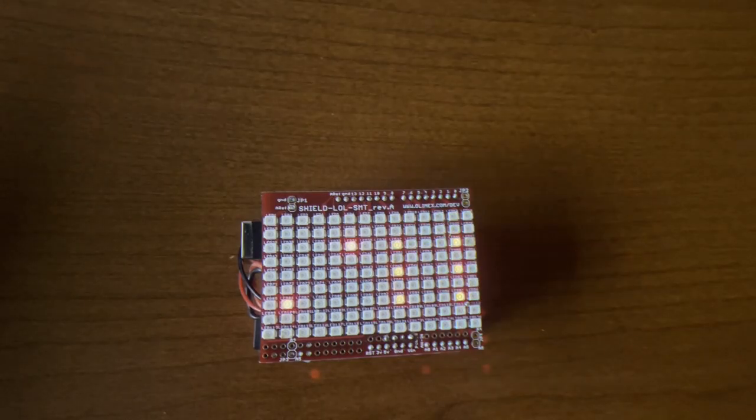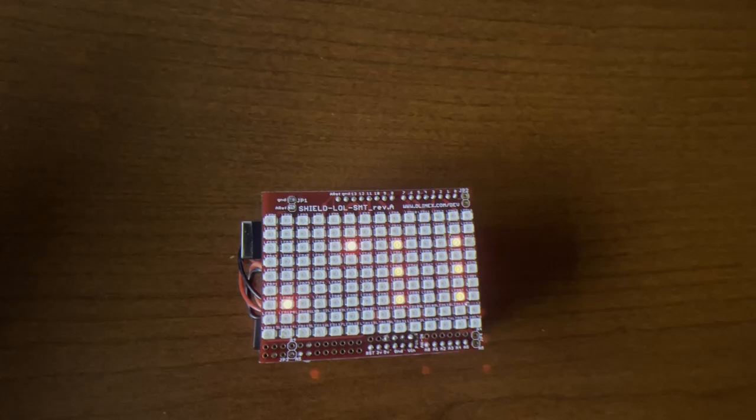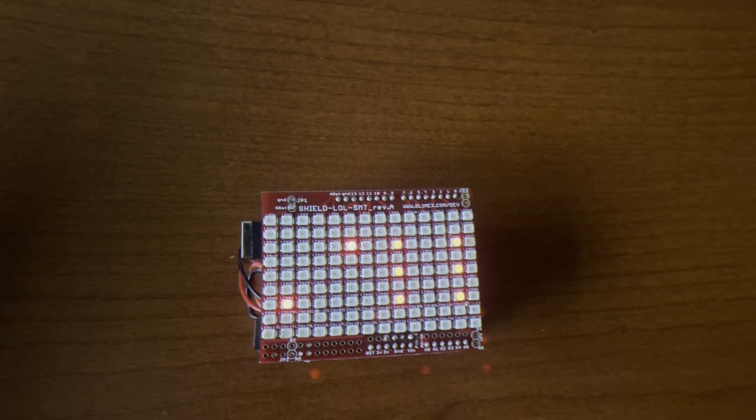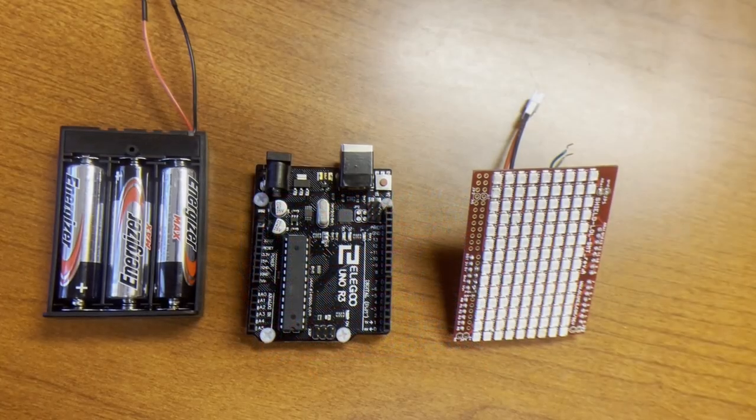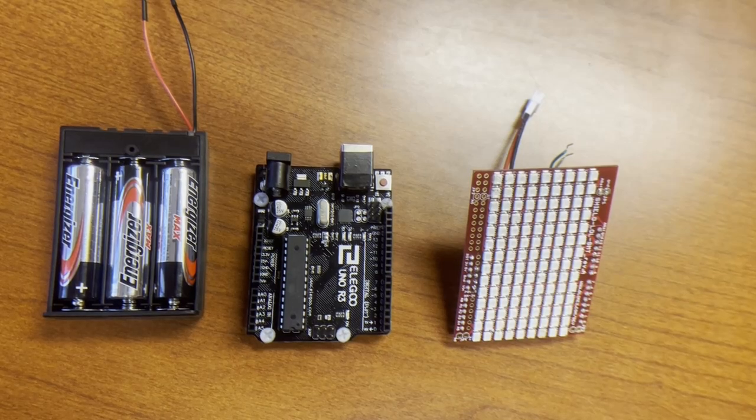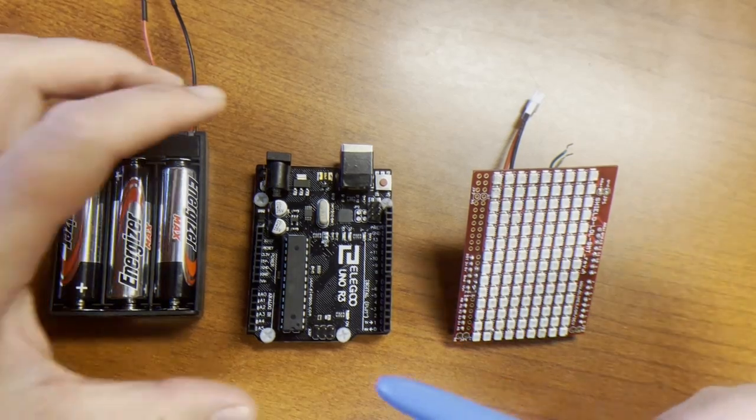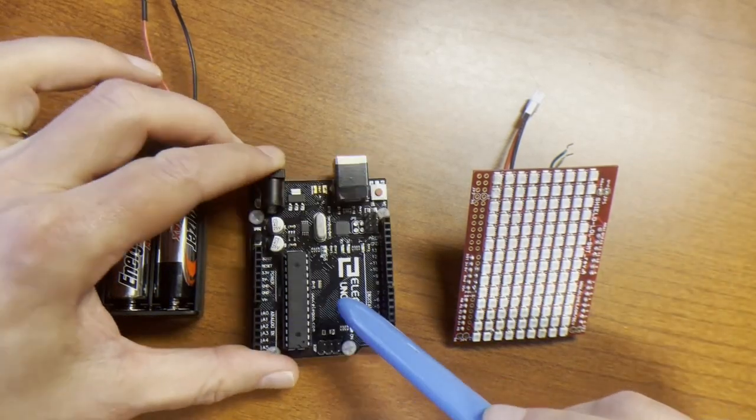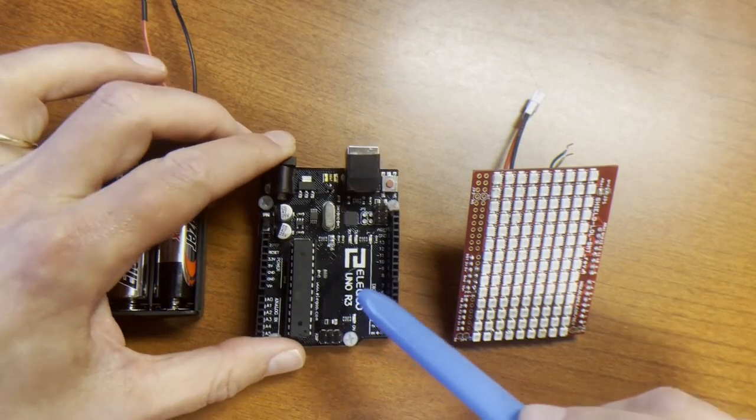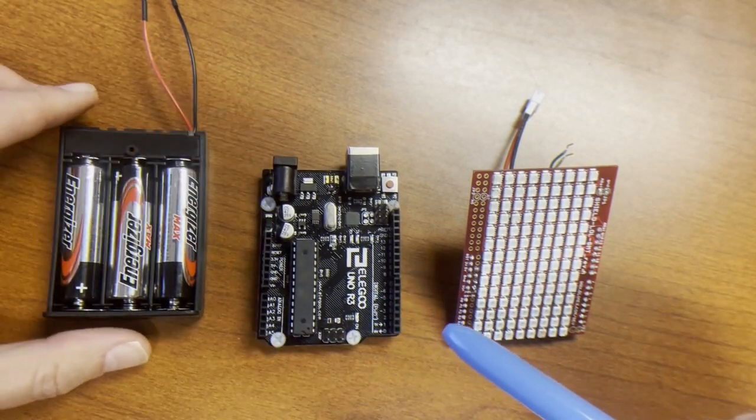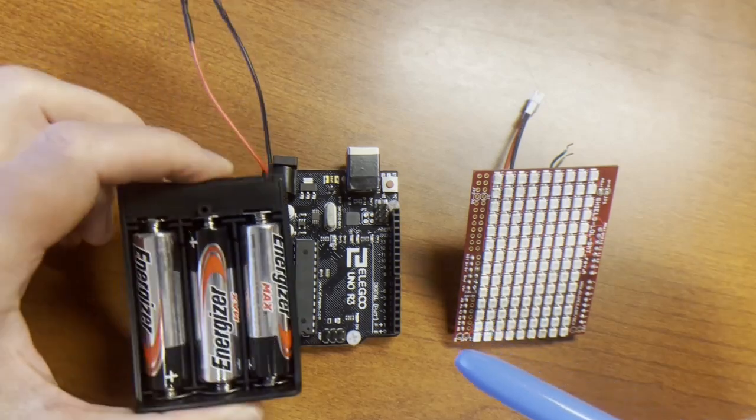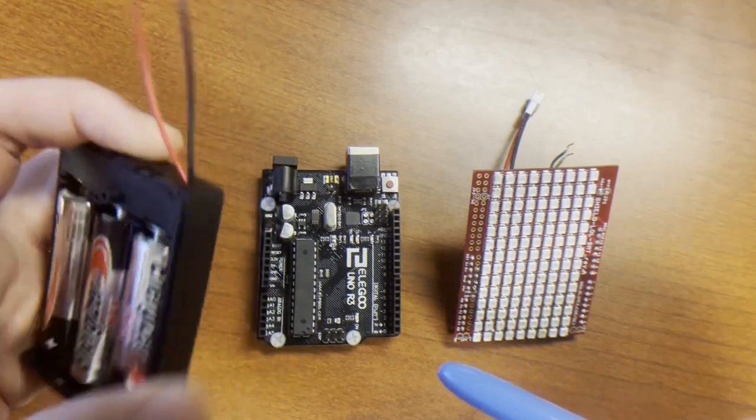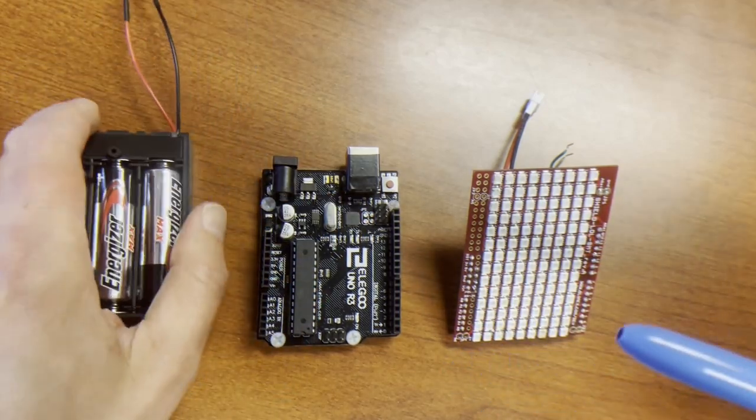Next I'm going to show you details about the main components of this project and the main connections that one would need to make to replicate this. The main components are the Arduino Uno board, which I'm going to power using batteries placed in this battery holder.